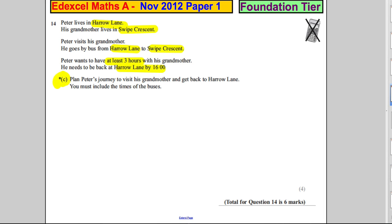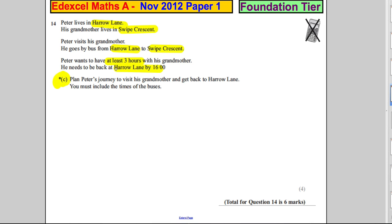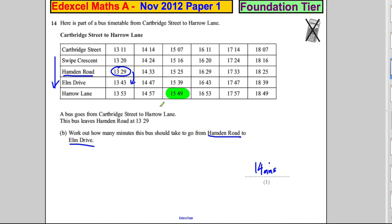It's easiest to go backwards. If we know we have to be back at 16:00, let's look at the timetable to find what gets us back from Swipe Crescent by 16:00. Looking at anything less than 16:00 at Harrow Lane — this one is less than 16:00, and it's from Swipe Crescent. So if he got this particular bus back, he'd arrive home before 16:00. So he wants to be on this bus.